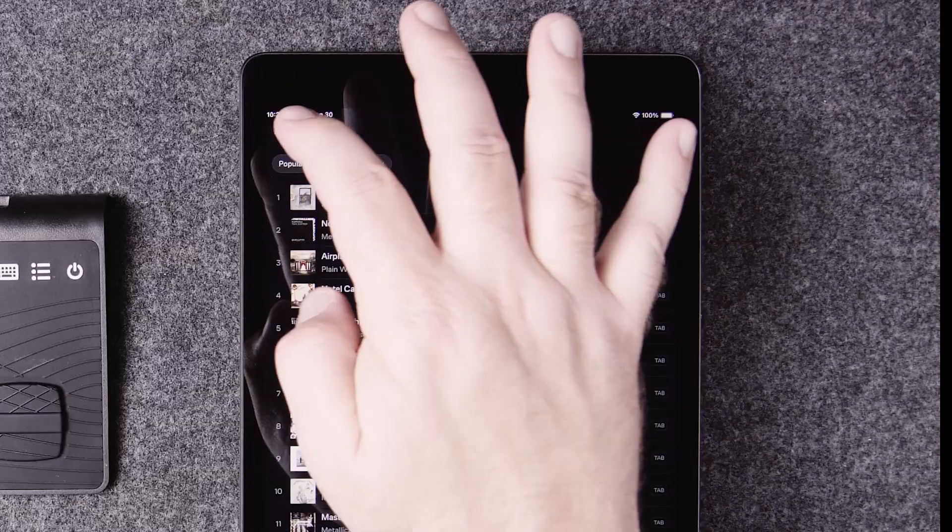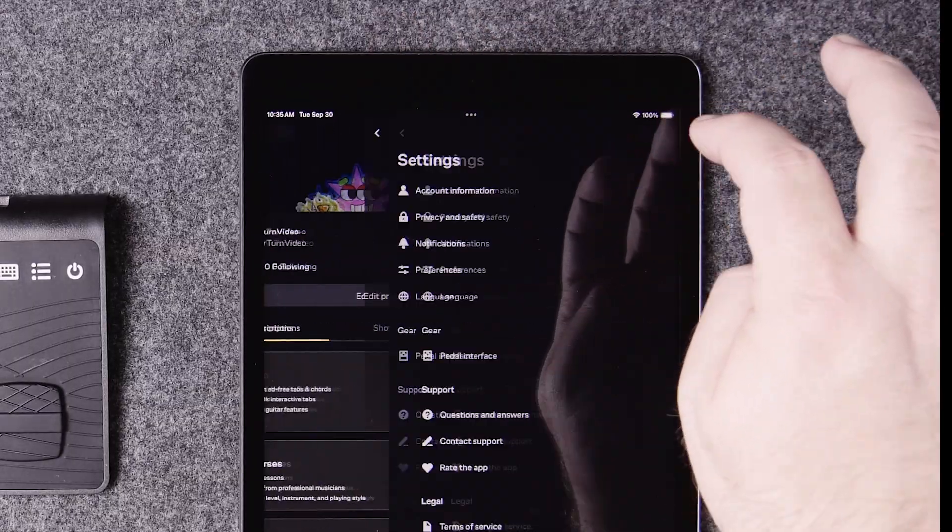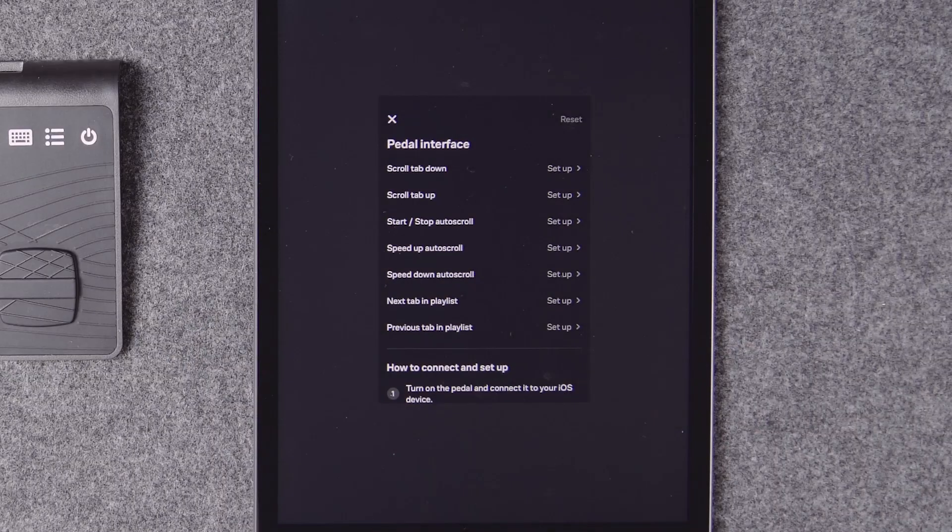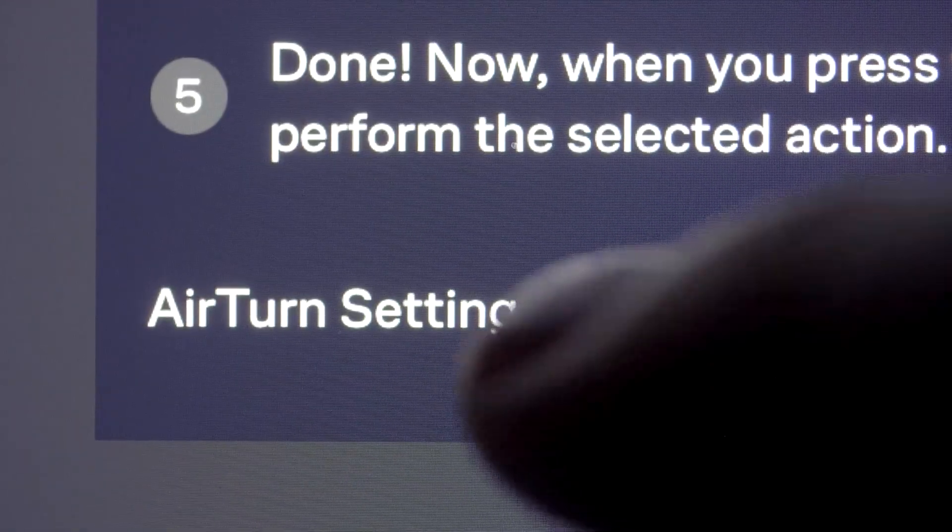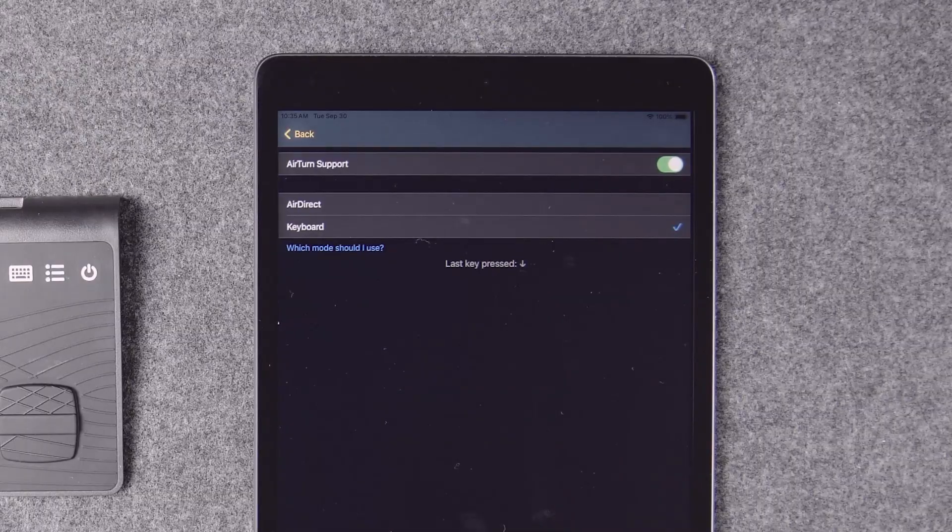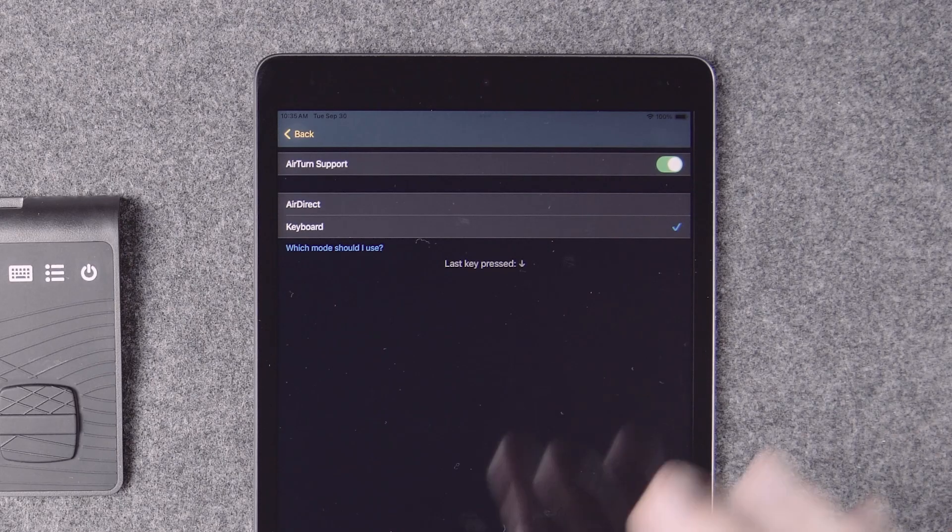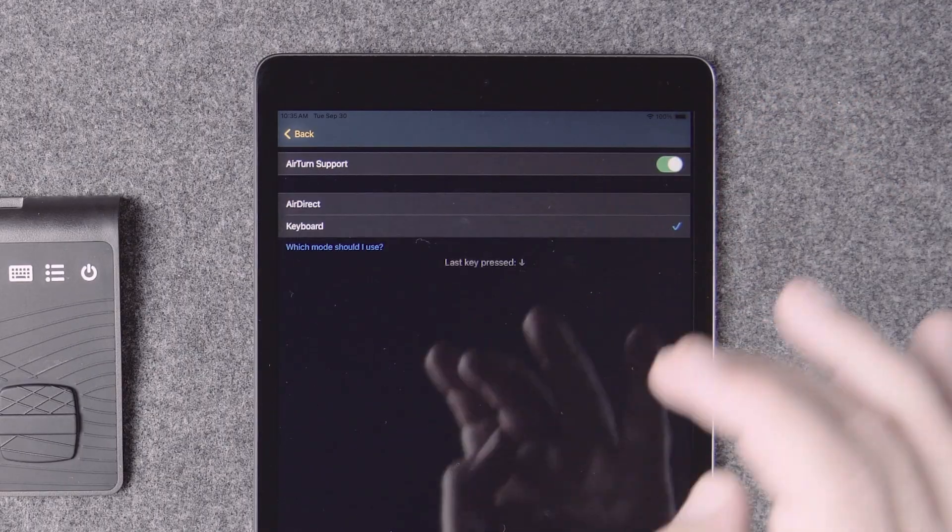Go back to the pedal interface menu. Scroll down and tap AirTurn settings. Remember the on-off switch next to AirTurn support? Turn it off and turn it back on again.